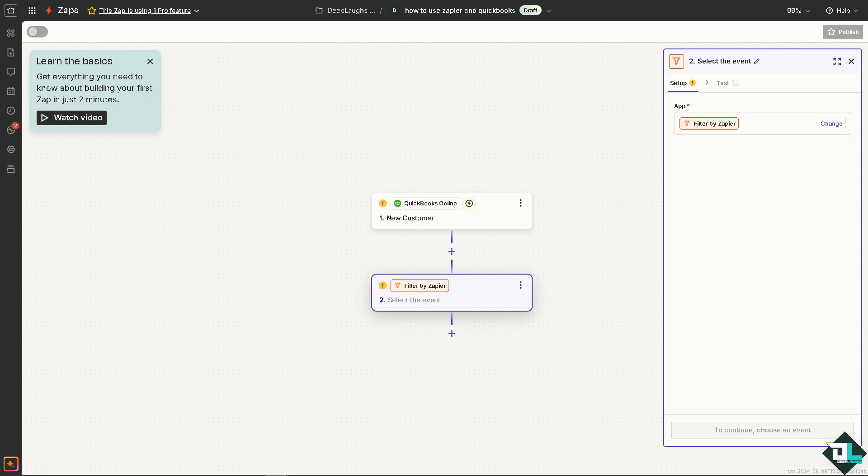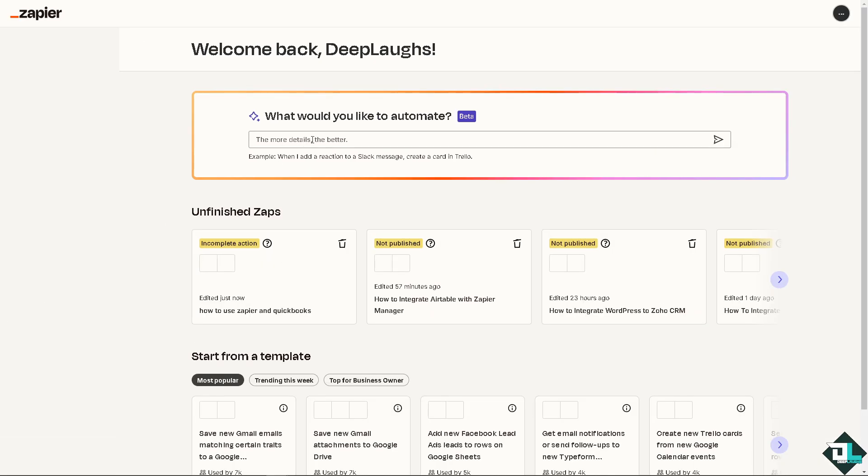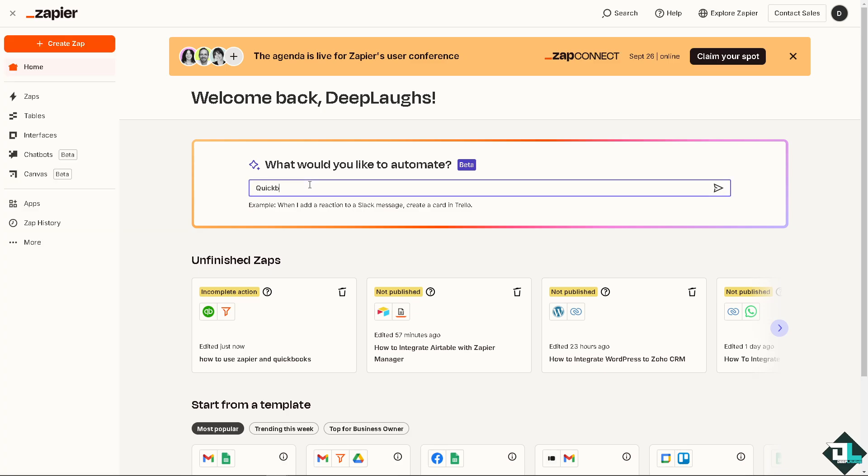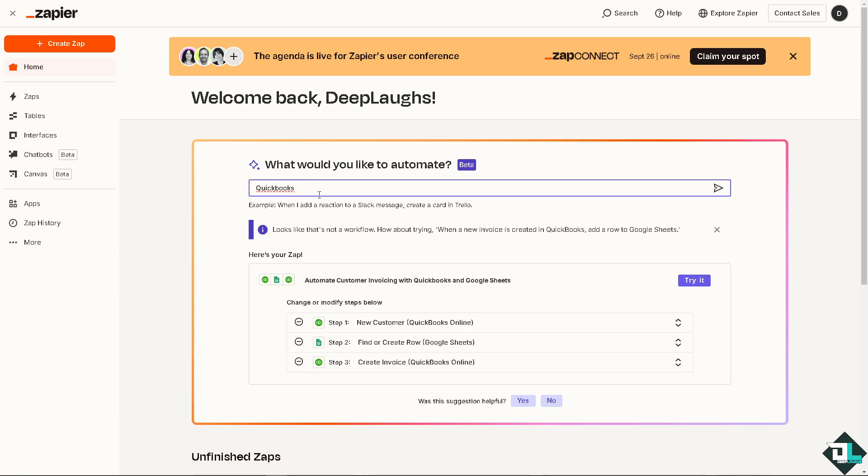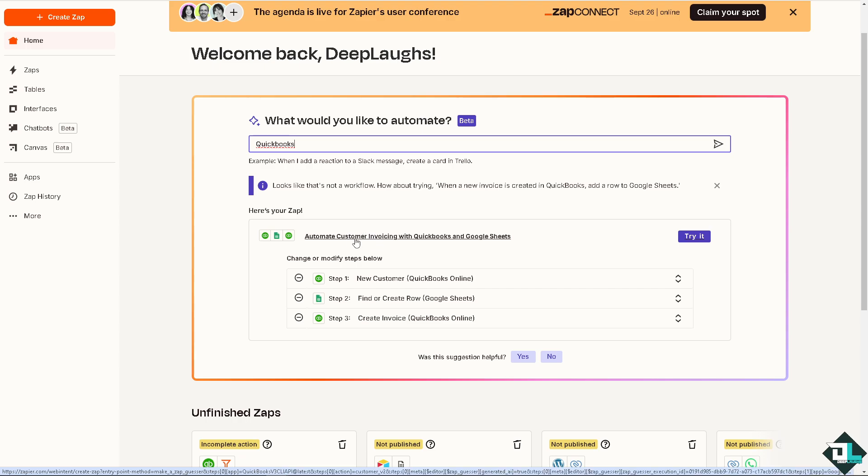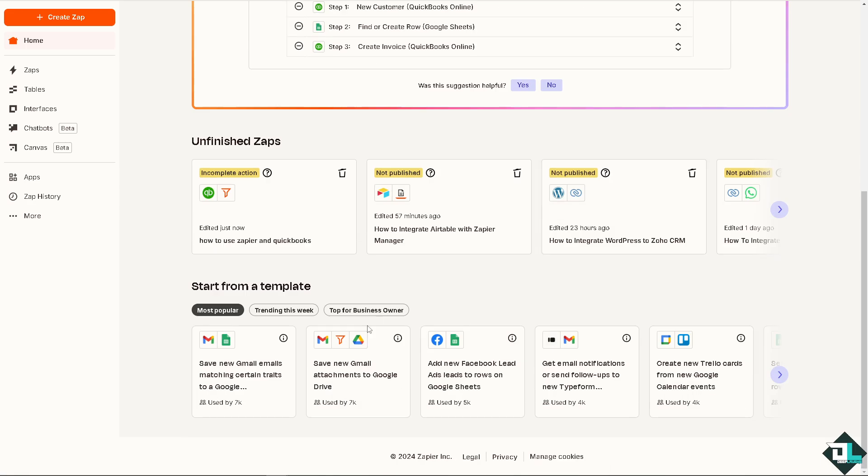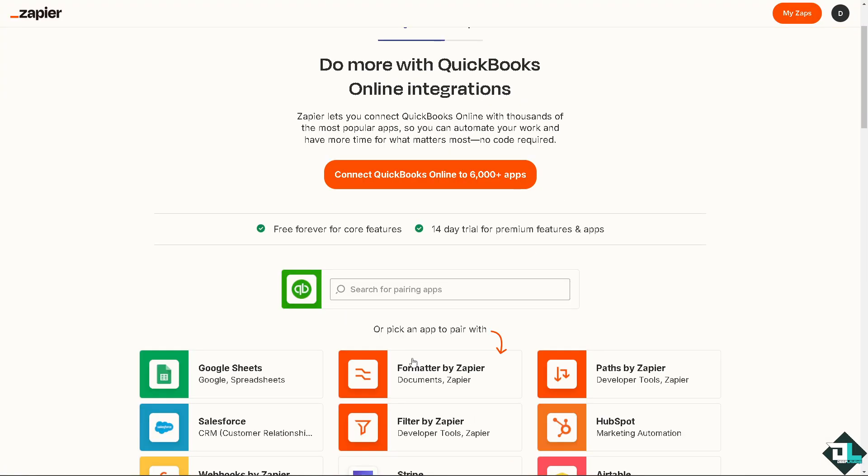Now we have so many other options. When we go back to the home page we already have saved this one. I'm going to type in again QuickBooks. As you can see you can use this predefined template, automate customer invoicing in QuickBooks and Google Sheets. We're not going to do with that, but instead I'm going to use the Formatter by Zapier.